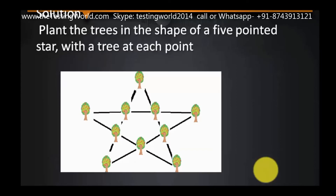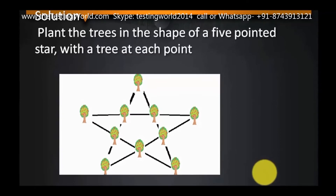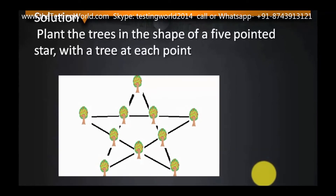The solution is to plant the trees in the shape of a 5-pointed star, with a tree at each point.